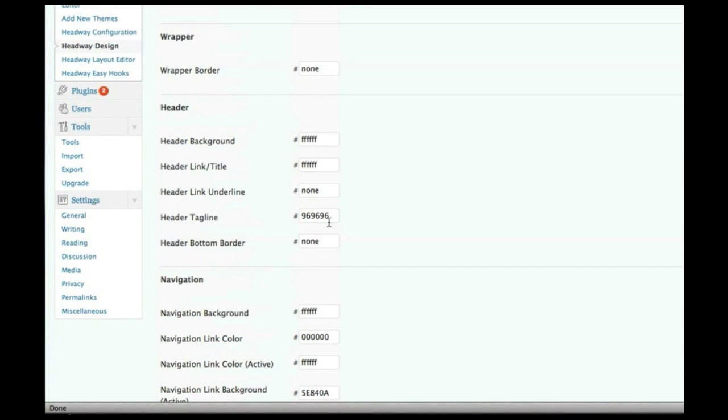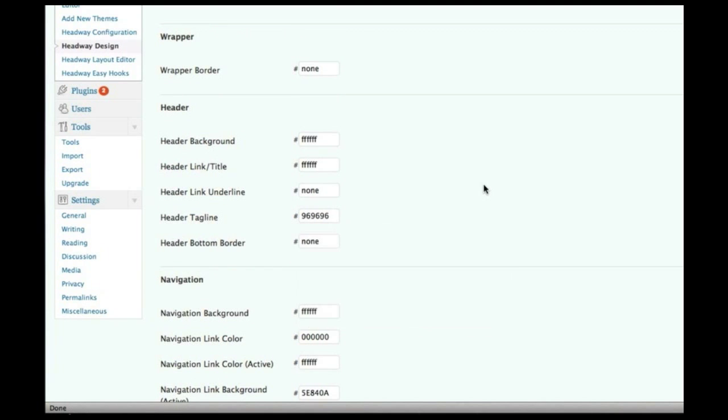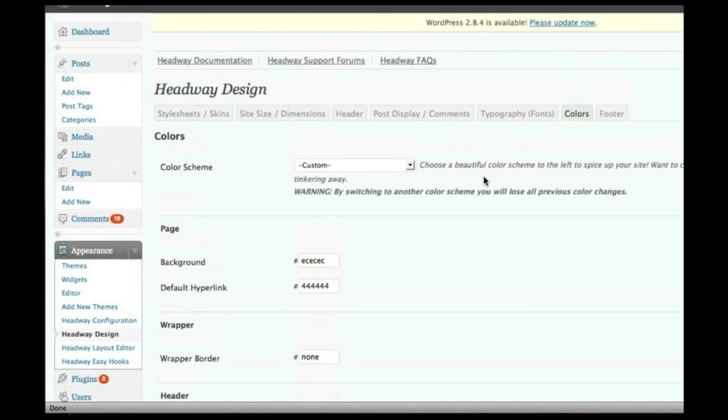And the cool thing is, you don't need to know these little color hex codes. When you click, you get a nice little color picker, which you can just choose it. So, again, nice and user-friendly.